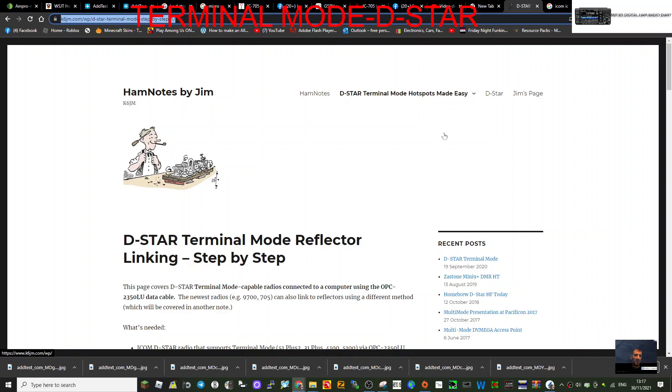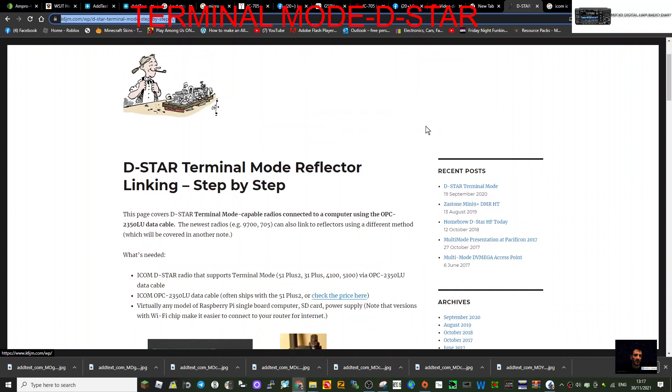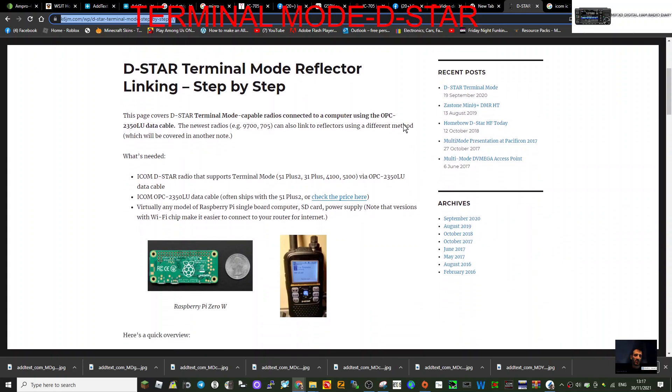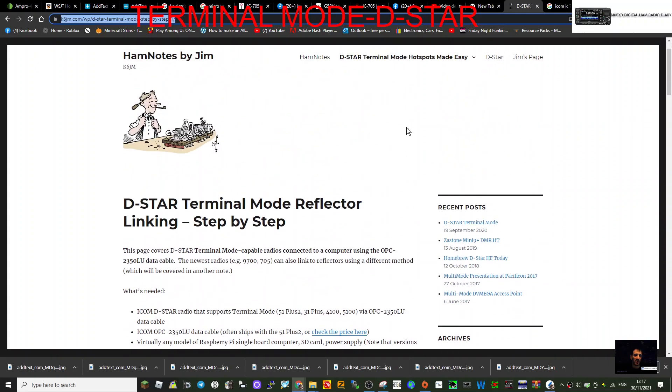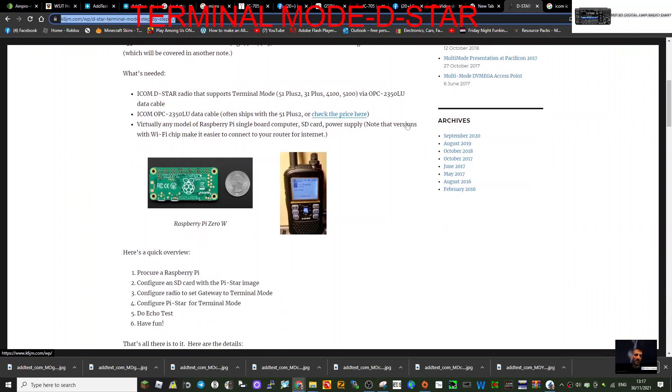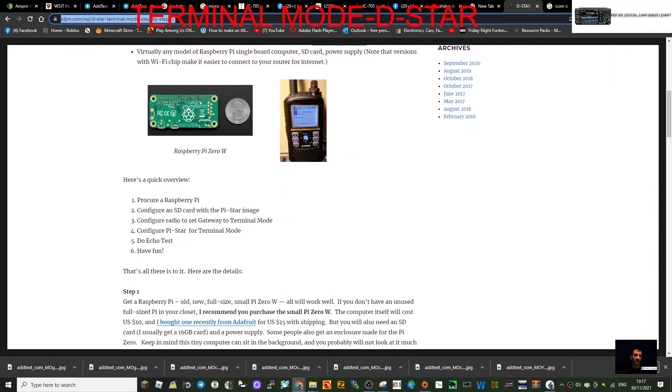MZero FXB, welcome to my channel. Looking at the D-Star terminal mode using the OPC-230LU cable. It comes with the Plus 2 model. For the 25th anniversary, you'll need the X-ray. It won't work with the standard 51 radio, though.